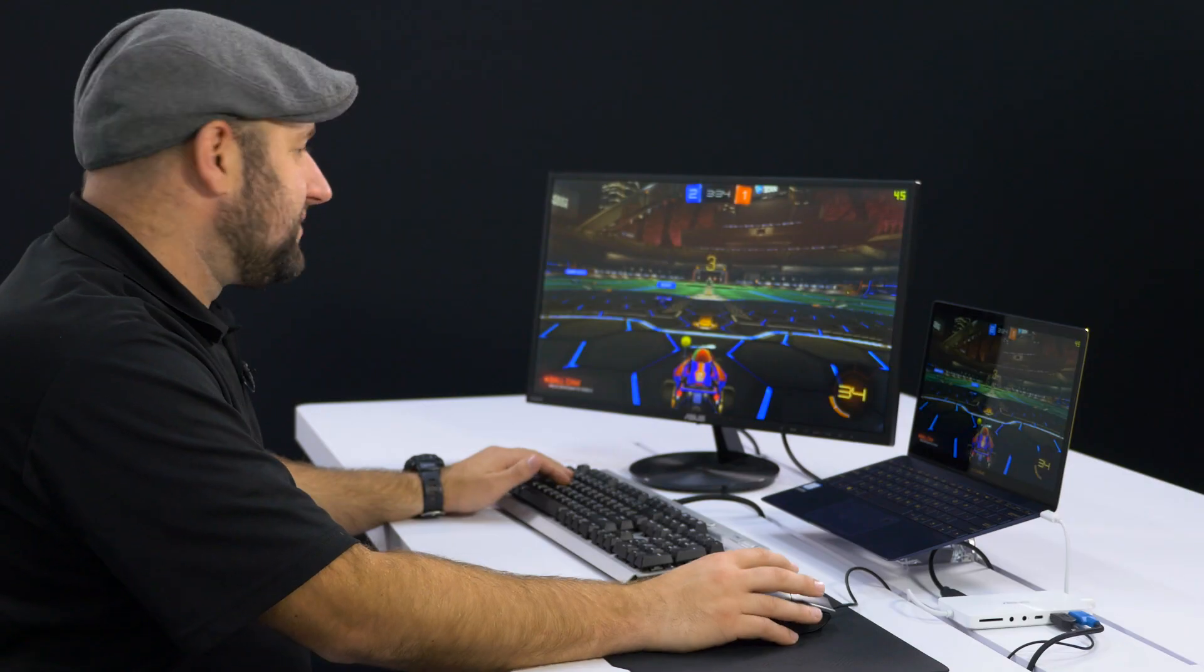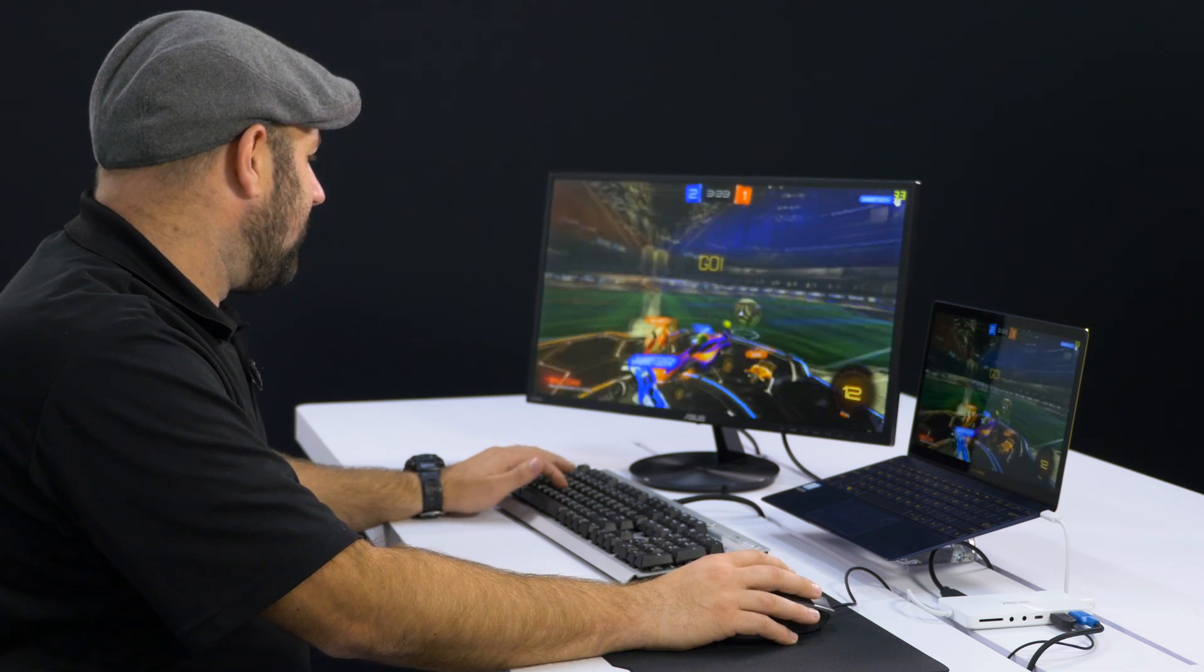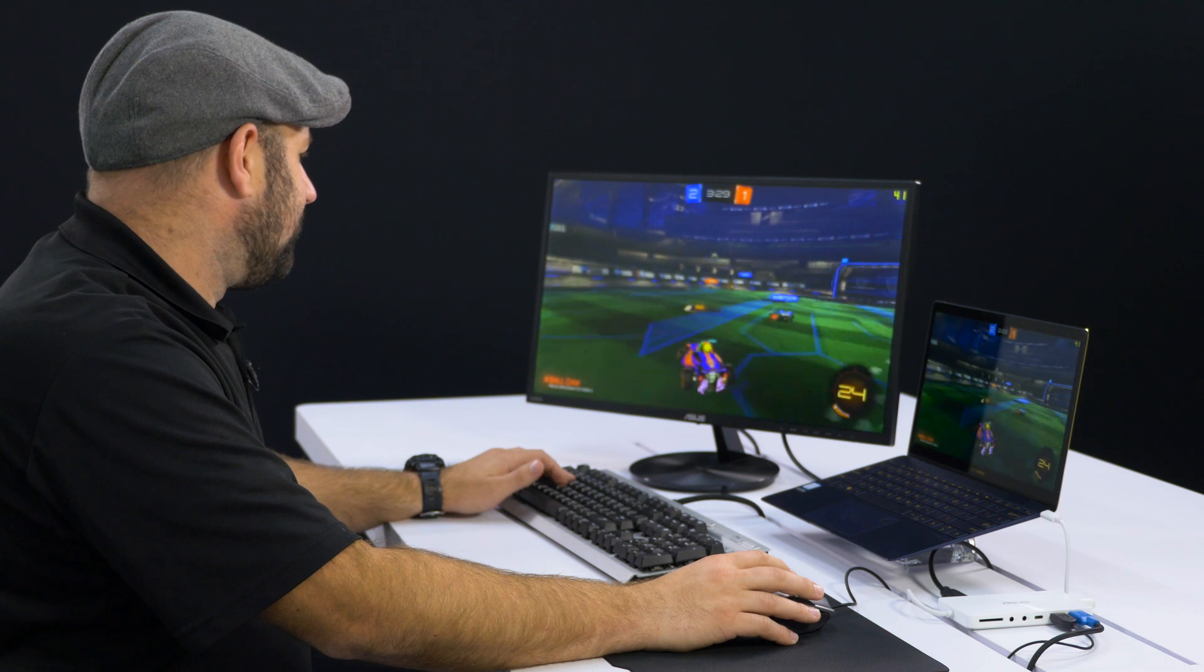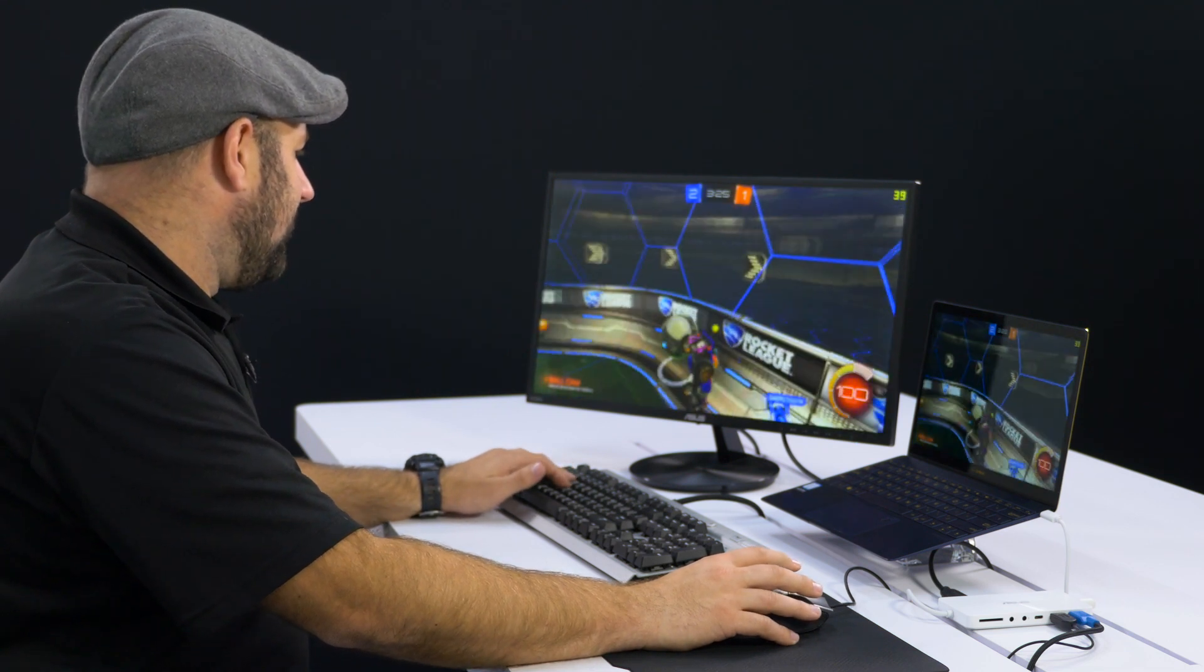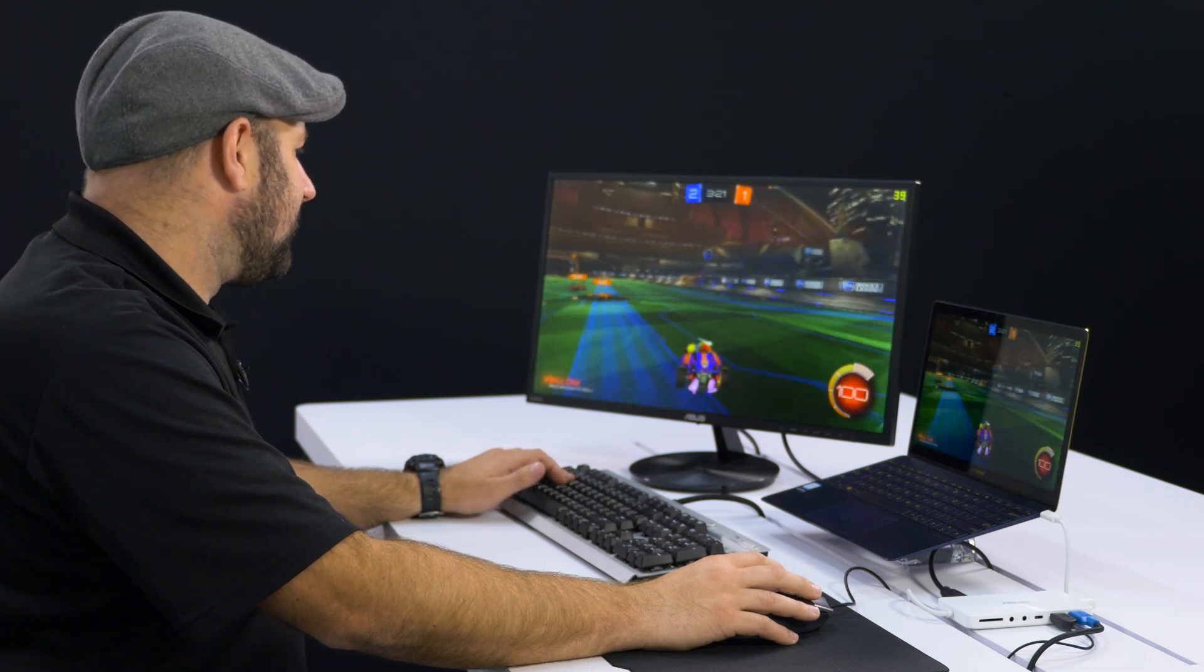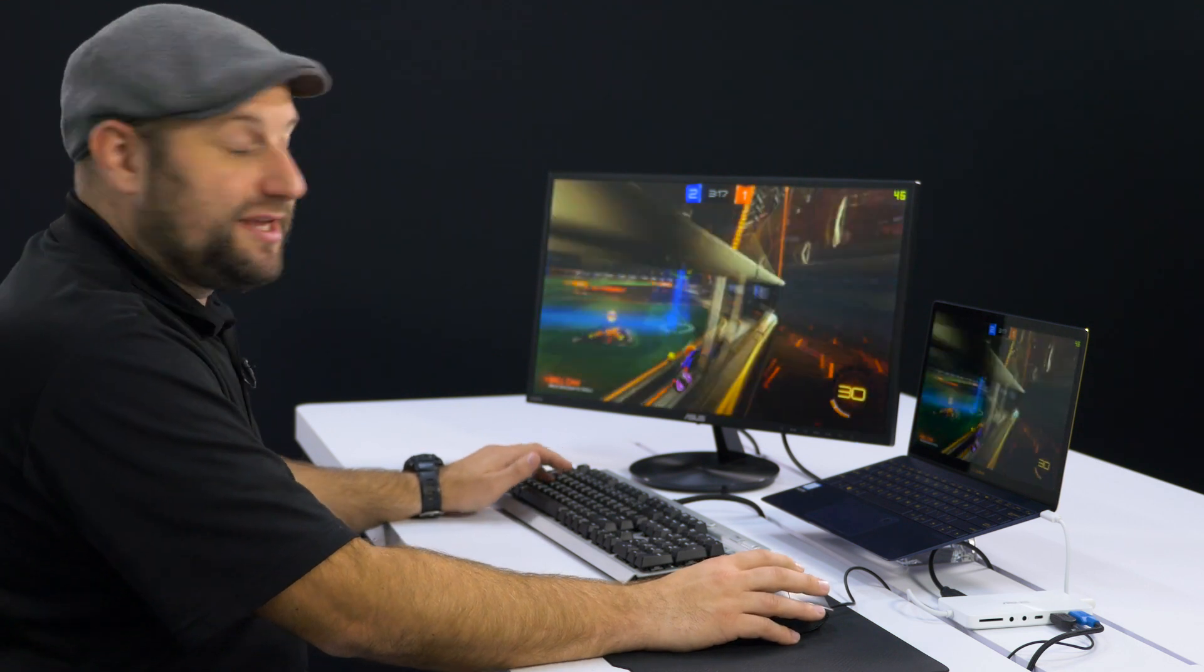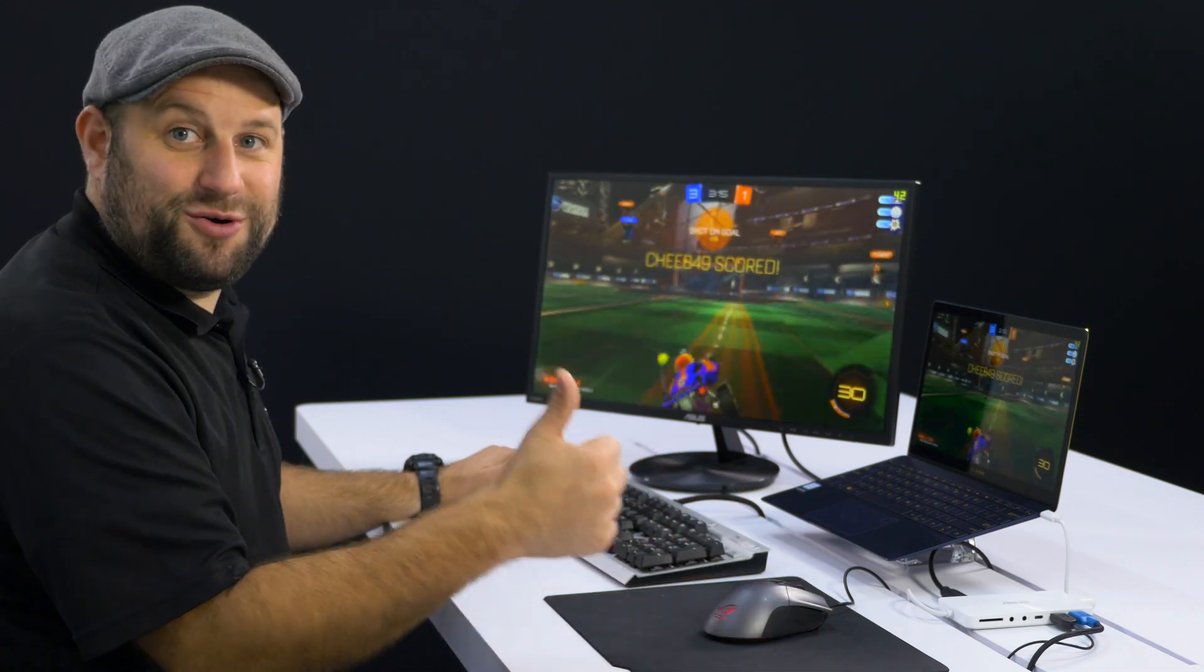So next up is Rocket League. And again, I've got the quality turned way down. I've got it playing on 720p. And it looks pretty awful, but the gameplay is not bad. I've got it running about 40 FPS, dipping into the 30s there. But yeah, definitely playable. And I just scored.